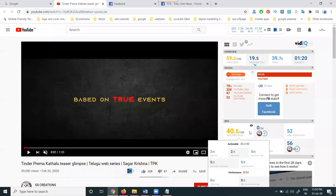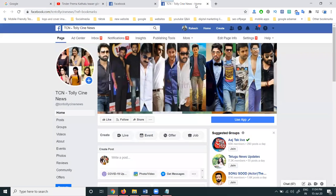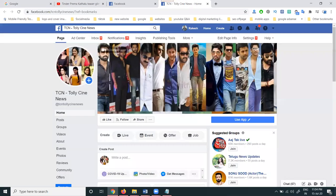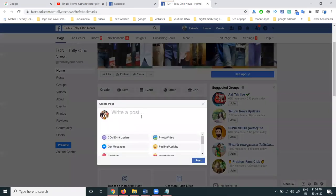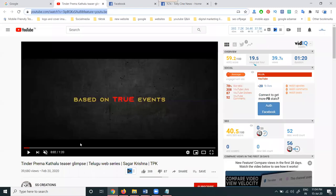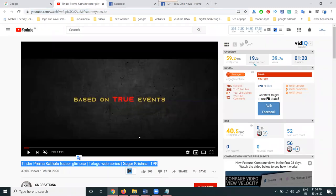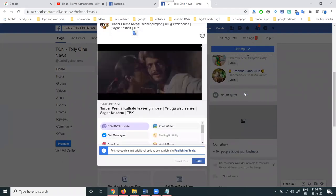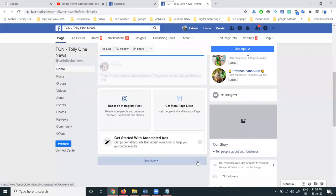So guys, any kind of movie trailer — how we can promote using Facebook Ads option? First of all, select your Facebook page and copy the YouTube title option. Select here, what the title will be, and click to post. This is our movie trailer I am promoting.